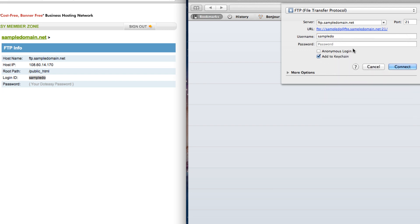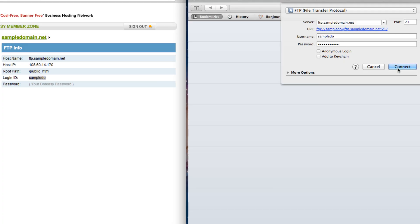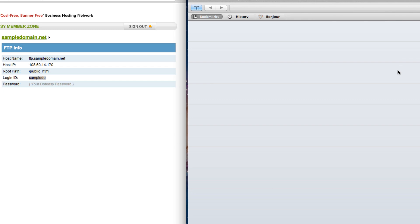And type in your password. We are going to uncheck the add to keychain. This allows your Mac to memorize the FTP information. And for security purposes, we're going to uncheck it. And click on connect.